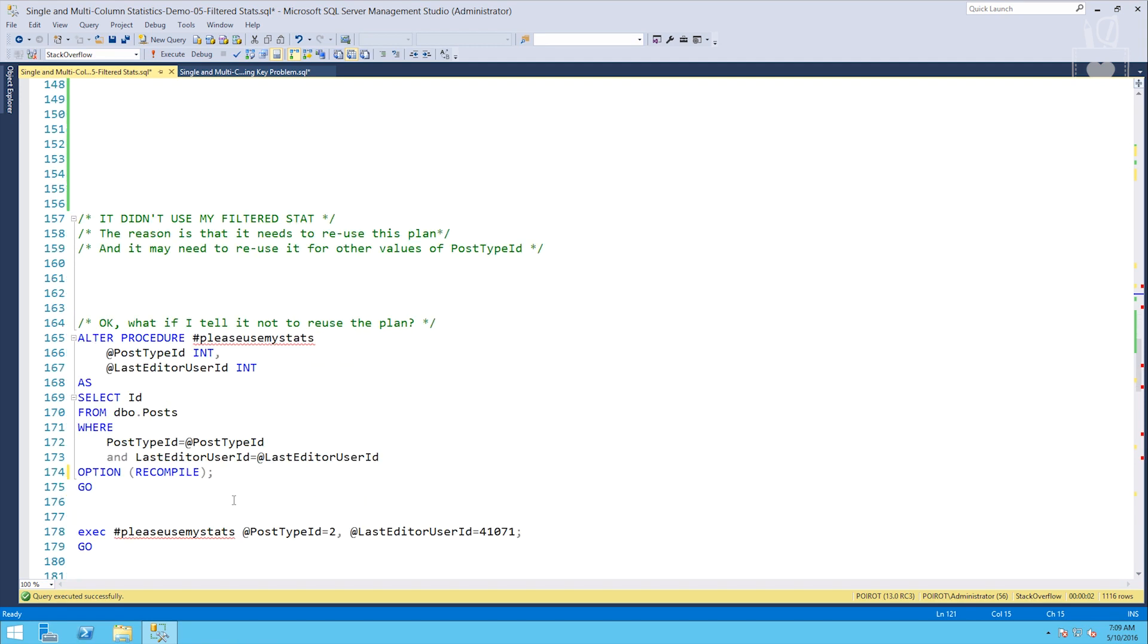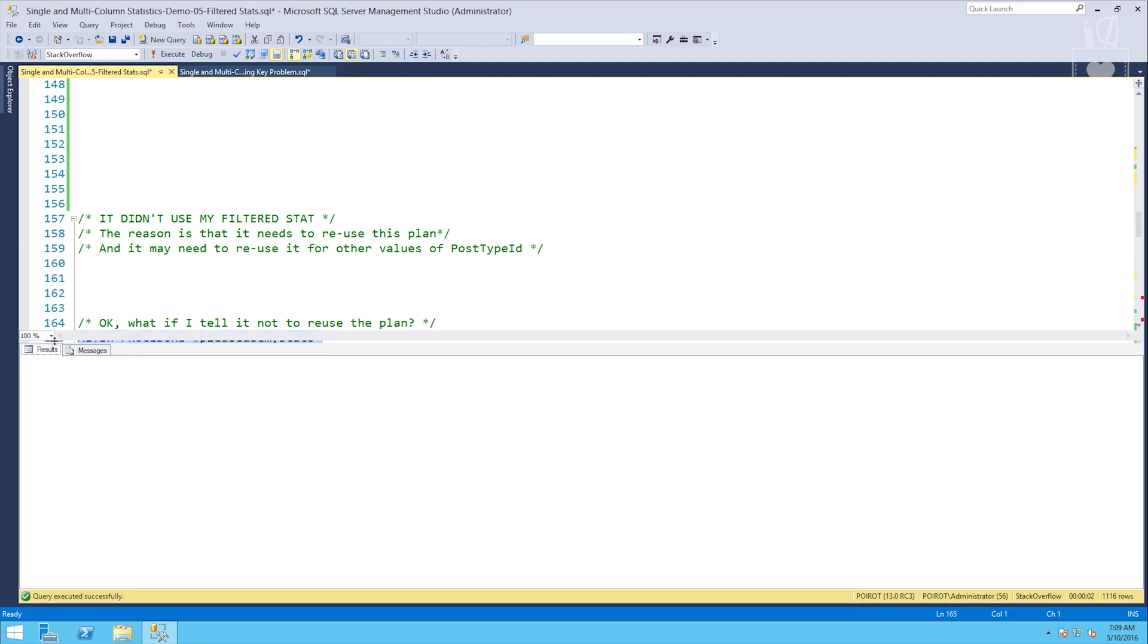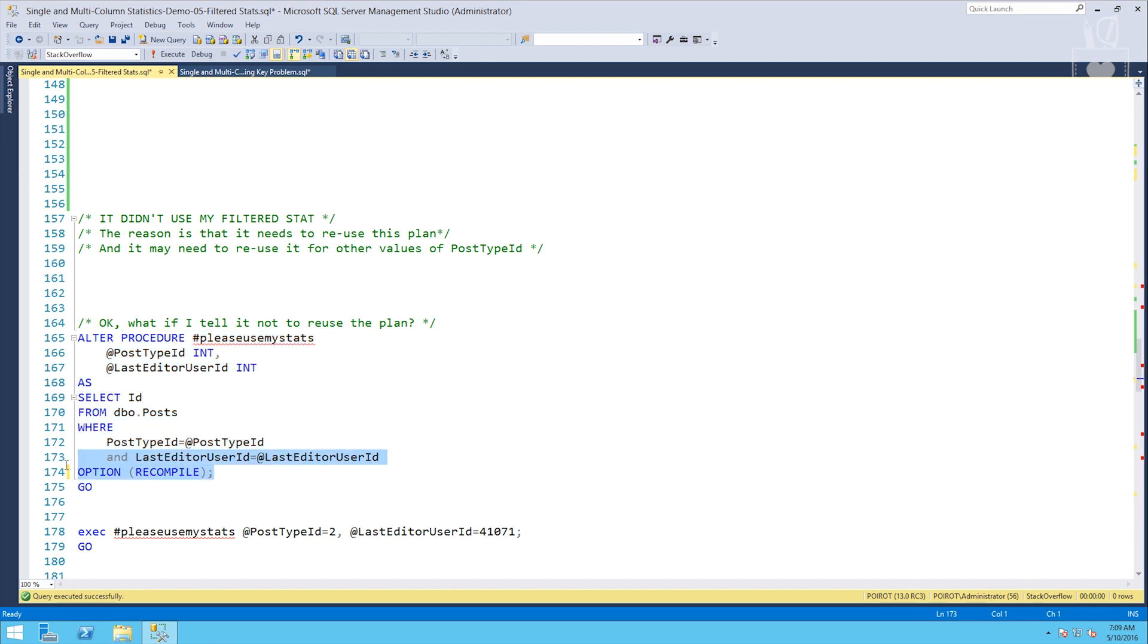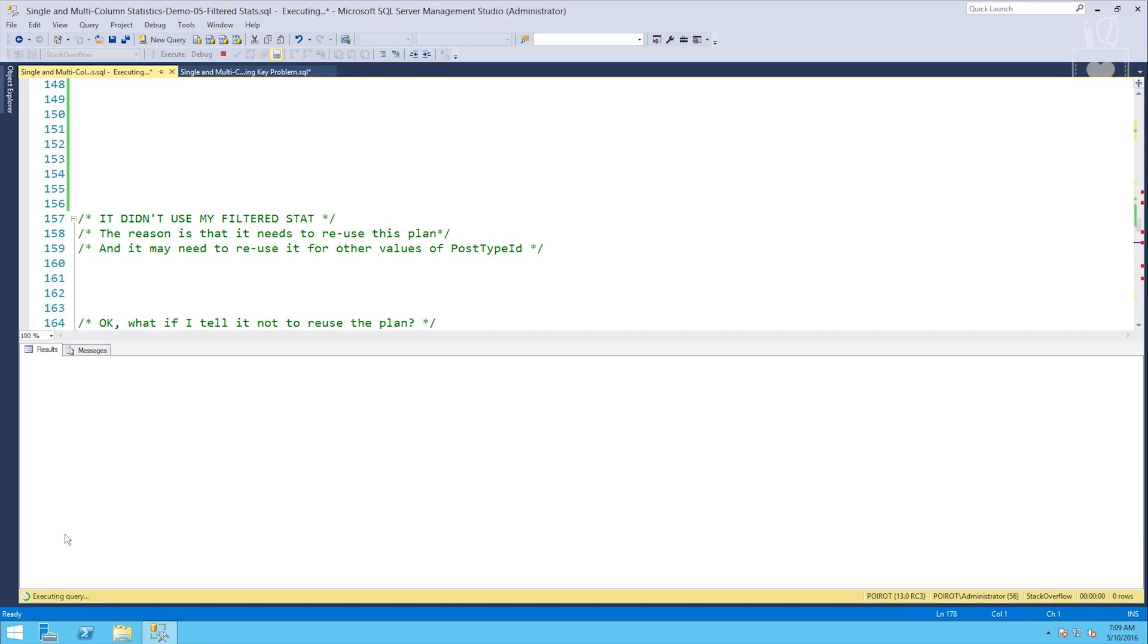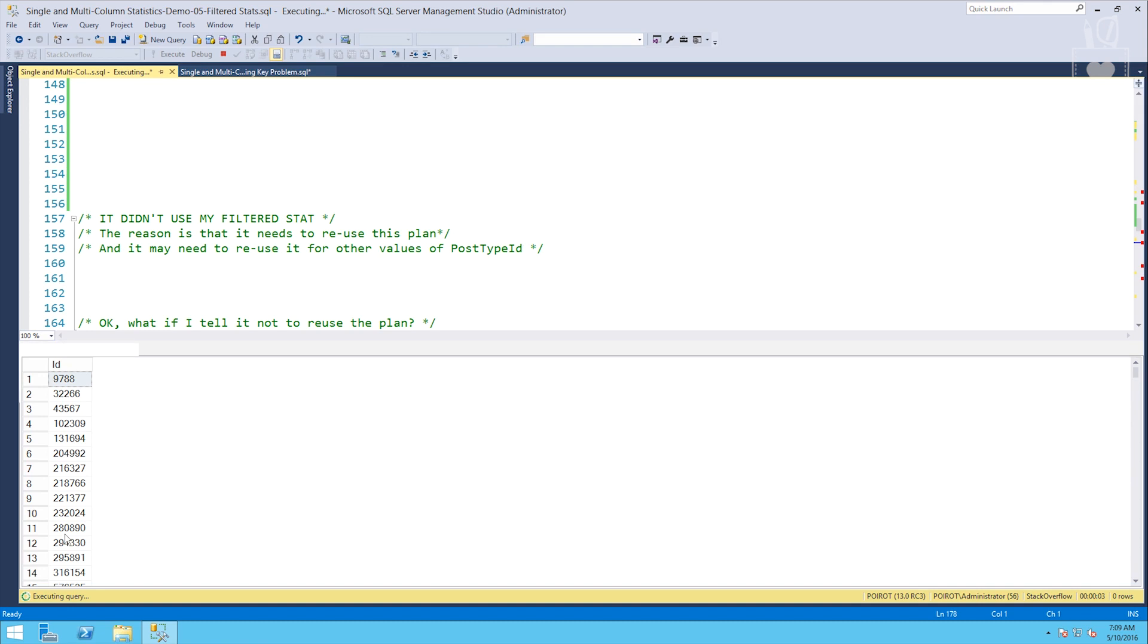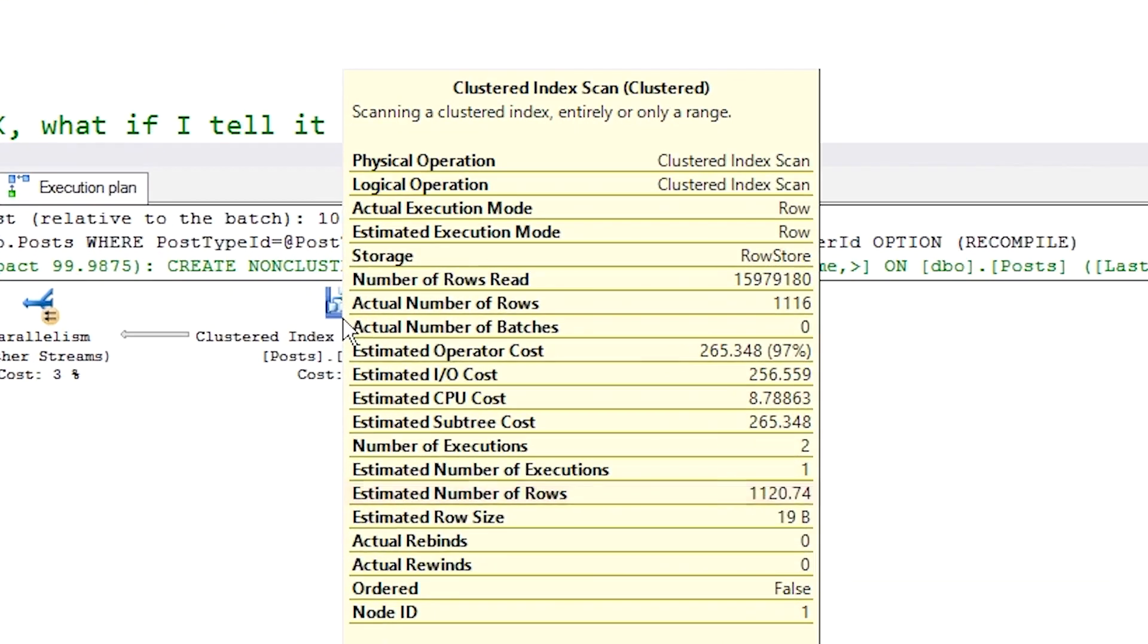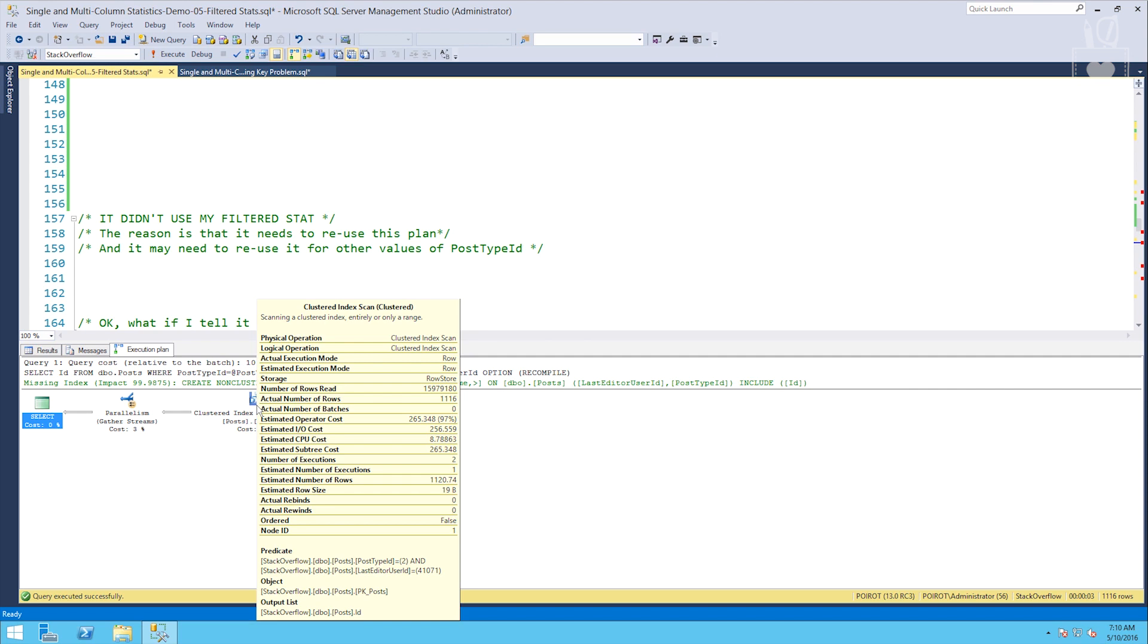So how can we work around this? We could tell it to not reuse the plan to do it fresh every time. So let's try that. I'm going to alter this so that I've got the option recompile here at the end and we'll see what happens. We'll run this again. Did we get it? We did. We got our 1120.74. Now it's up to you whether or not you want to go to the length of having this option recompile in there. Every time that you run this query, you're going to have to go through the overhead of recompiling it. And that may not be worth the trouble. And it seems like a lot of extra effort just to make sure that the filtered stack gets used.